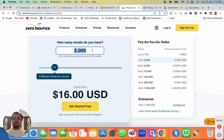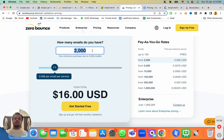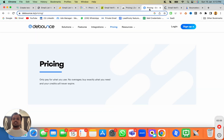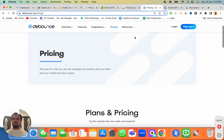As we know about ZeroBounce, they have very good precision compared to any other email list validation tool out there. So if you're looking for a really robust tool, you should consider ZeroBounce.